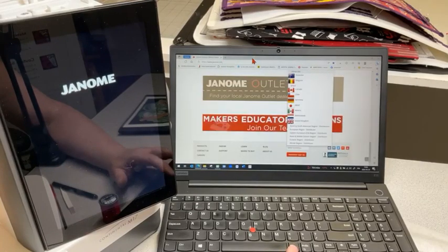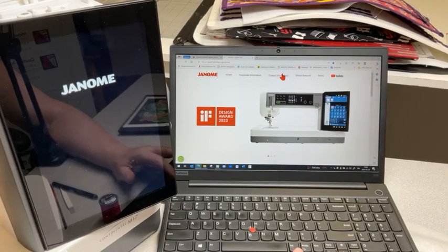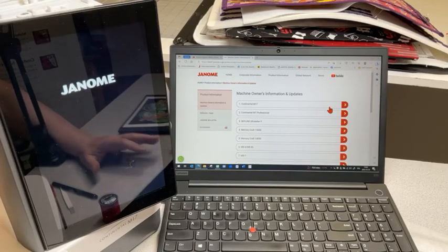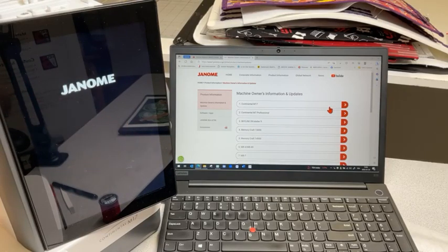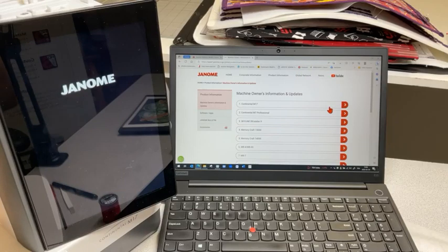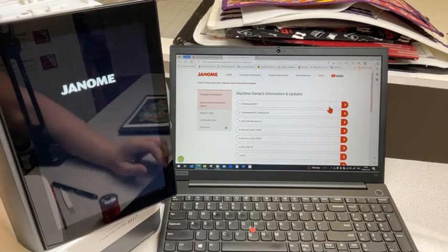I'm working with the CM17 - the Continental M17. I was worried about a message saying the live video had ended, but I'm still on. Can you do this with the 11000? Yes, you can - I just didn't think to mention it. The CM17 is what I use, so I'm going to click on my arrow and here it tells me about my machine.